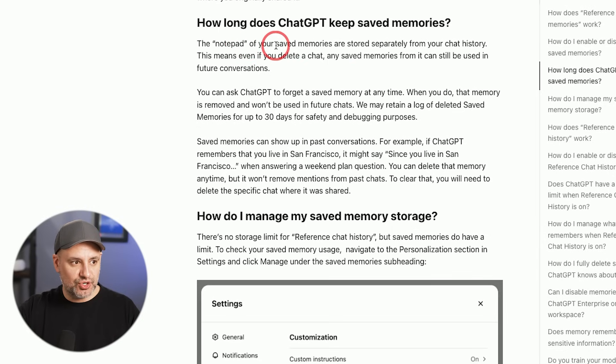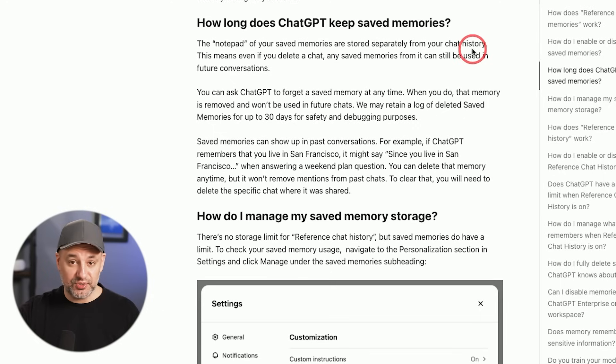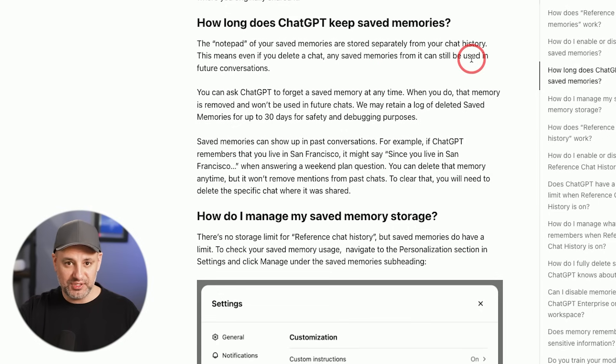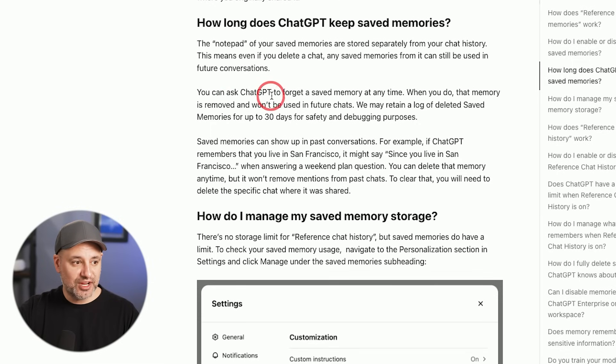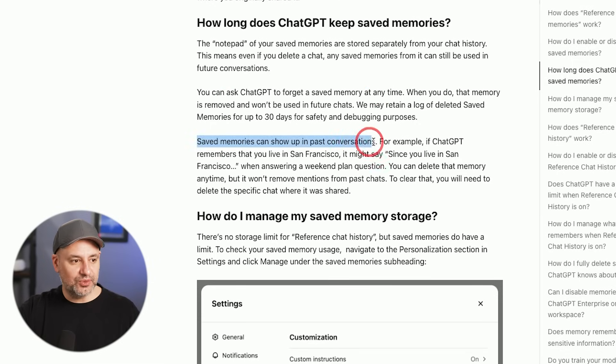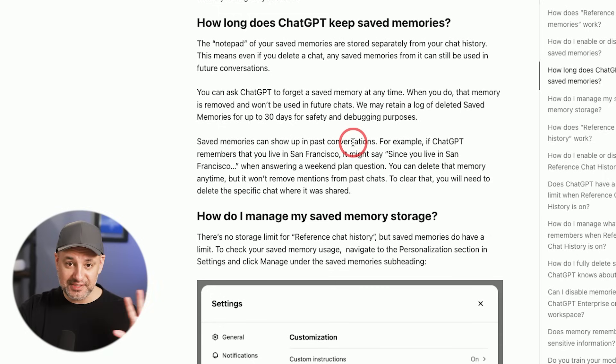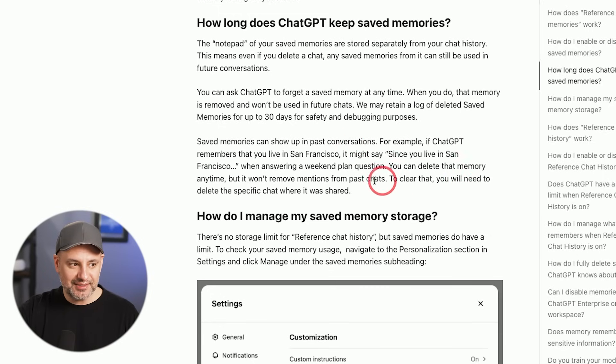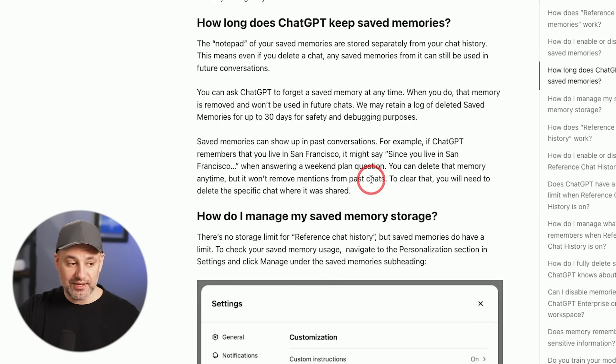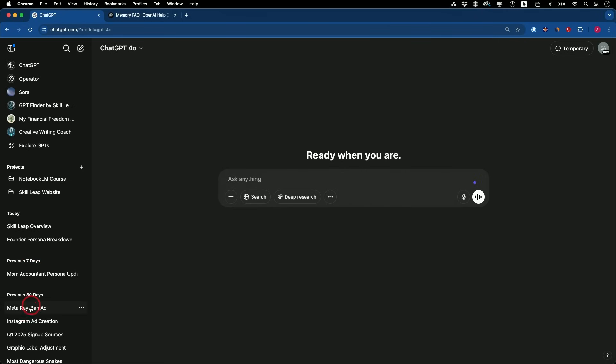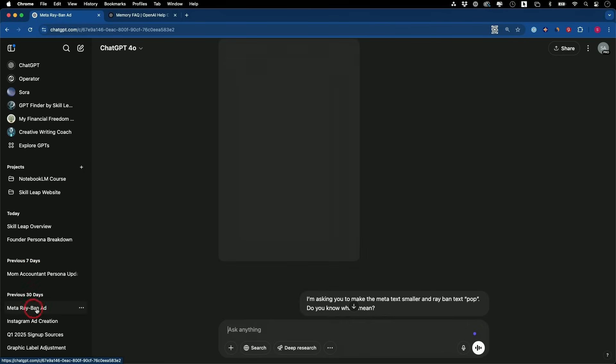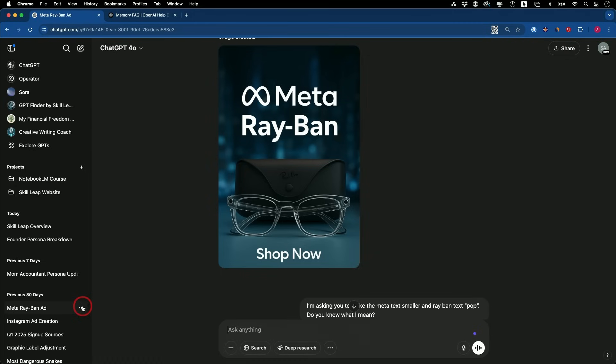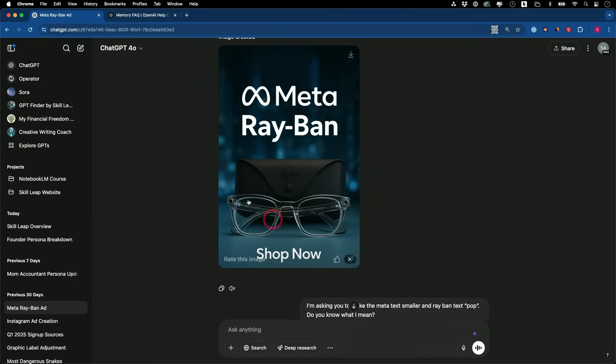The nice thing is they have independent control in the settings that I showed you. How long does ChatGPT keep saved memories? That notepad that I showed you with your saved memories are stored separately from your chat history. That means even if you delete a chat, your saved memories from that can still be used. The saved memories are the ones with the trash can next to each one. You could also ask ChatGPT to forget a saved memory.